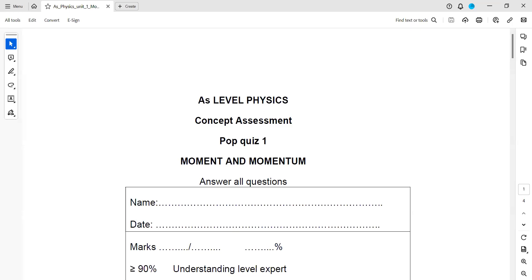We will start with the discussion of the PopQuest. This PopQuest is related to the topic Moment and Momentum.